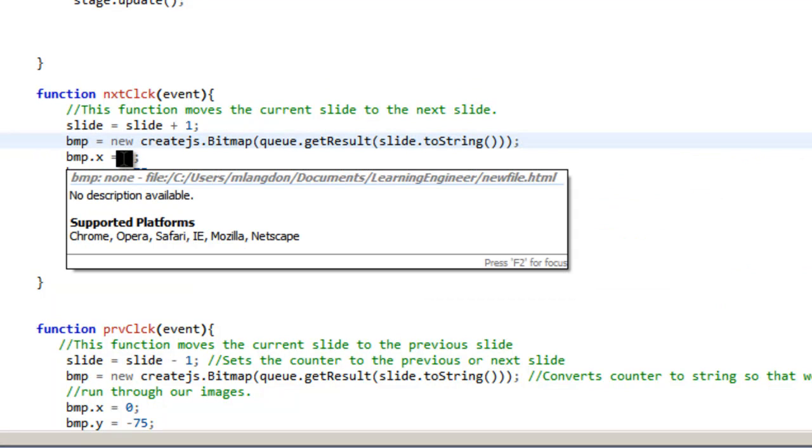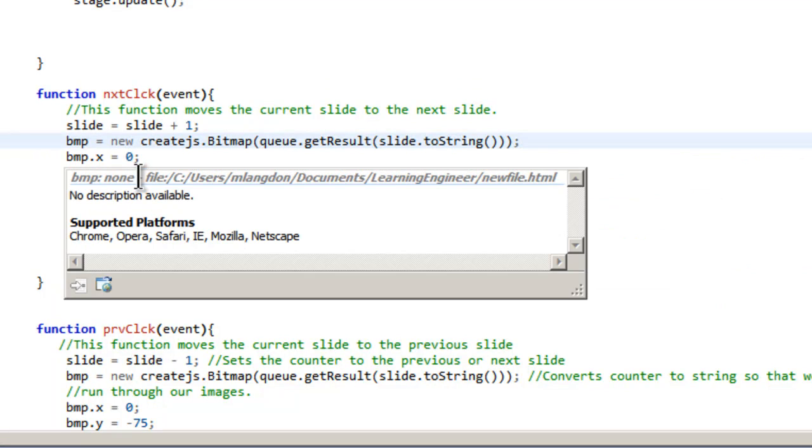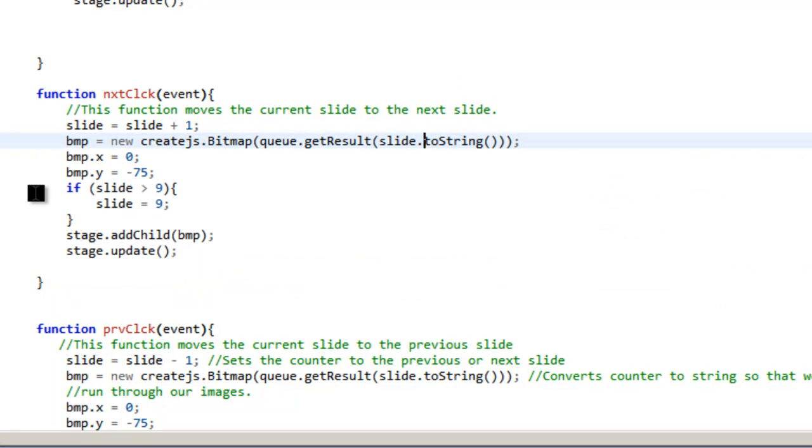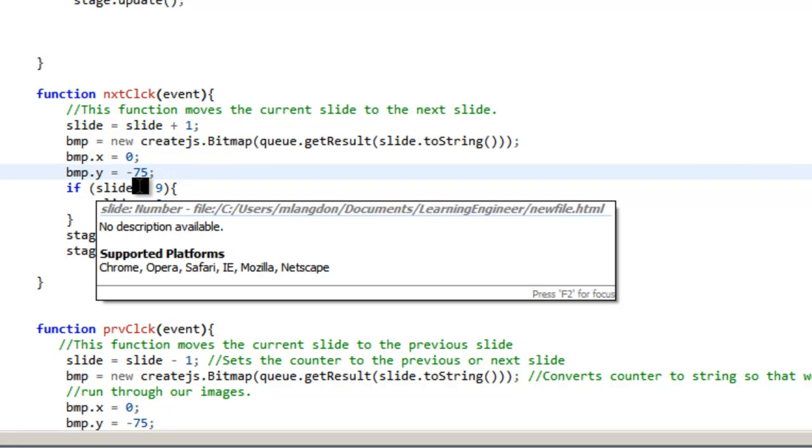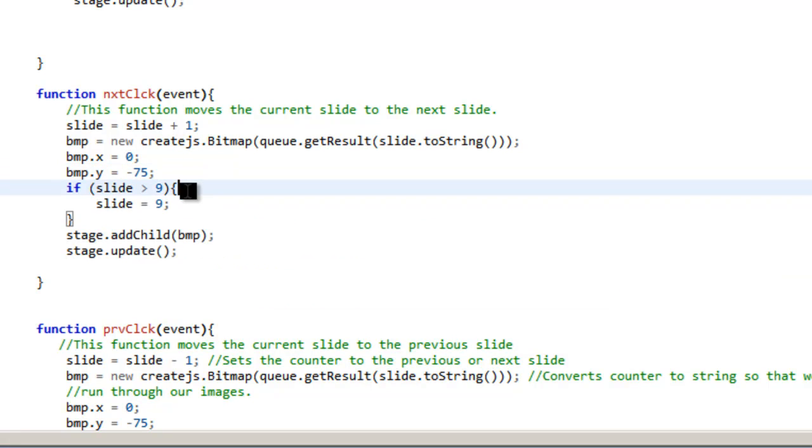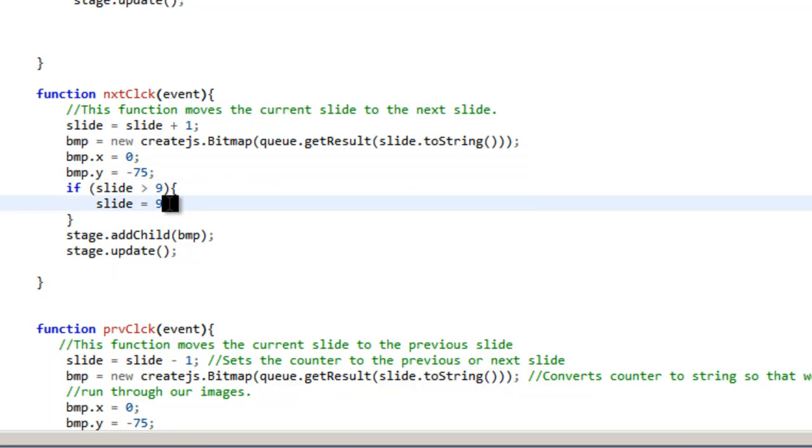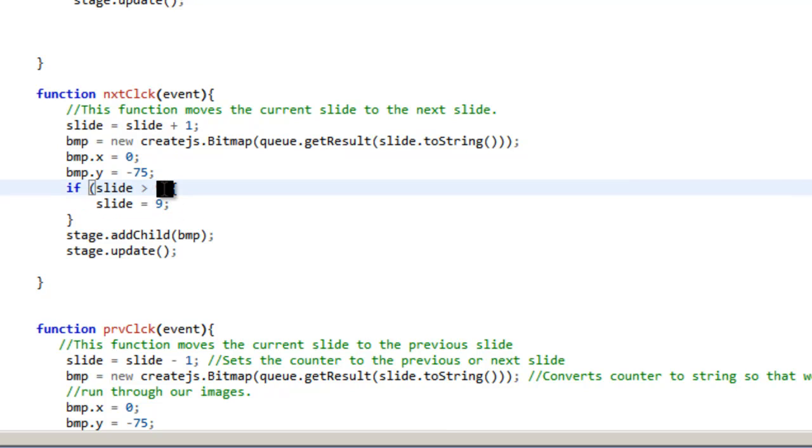Then we have our x, our y. I have the y at negative 75 because it can kind of go up because of the way I made the slides. And you can make adjustments to that as you need. And then because there's only nine slides, you would change this if you had more slides to whatever number of slides you had.